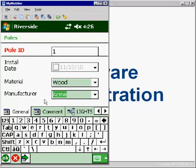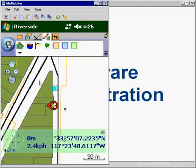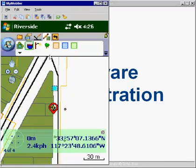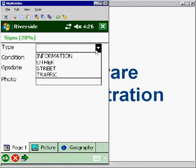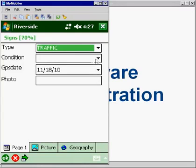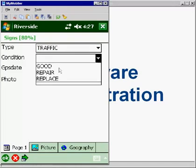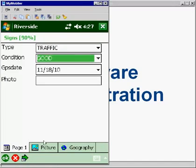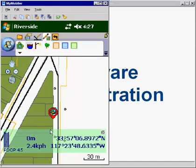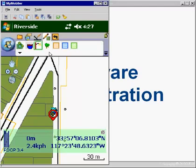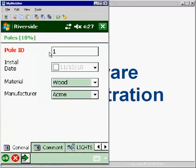I come across a different feature type, a sign, and I want to record that as well. So I'll just press the sign icon and collect the information on this sign. So this happens to be a traffic sign, and it's in good condition, and I'll okay that. And then I come across another pole. I'll just press the pole button. So you can see, as Todd said, collecting data in different feature layers is very easy with the Quick Capture Toolbar.